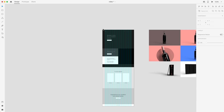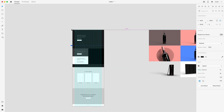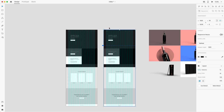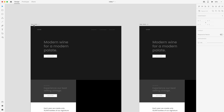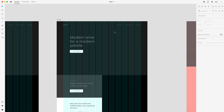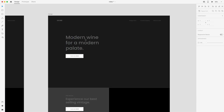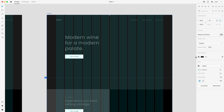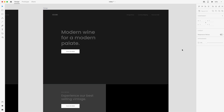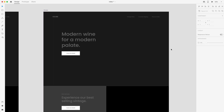I'm going to select this artboard and hit Command D to create a duplicate. I'll rename one to 'wireframe' and the other to 'design.' Let's select the design artboard, turn off the columns, and go ahead and add some color and images.